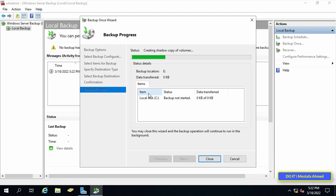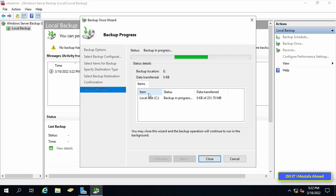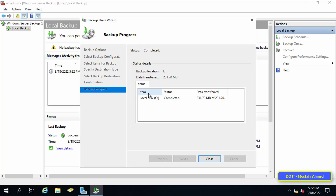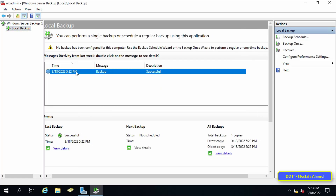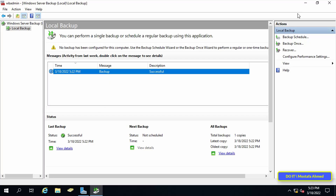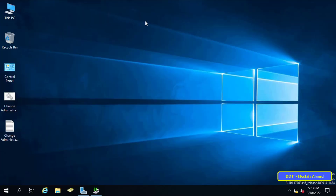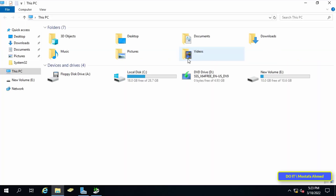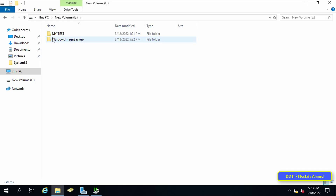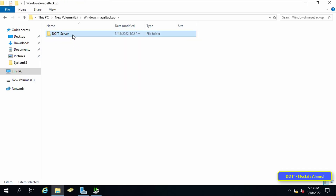You may close this wizard and the backup operation will continue to run in the background, as it may take a long time depending on the size of the folders, or you can wait for it to finish. After the backup is completed, click Close. You will see that the backup process completed successfully, along with the date of the backup and other information. Navigate to the location where you stored your backup and you will see a new folder called Windows Image Backup, which contains the backed-up data.